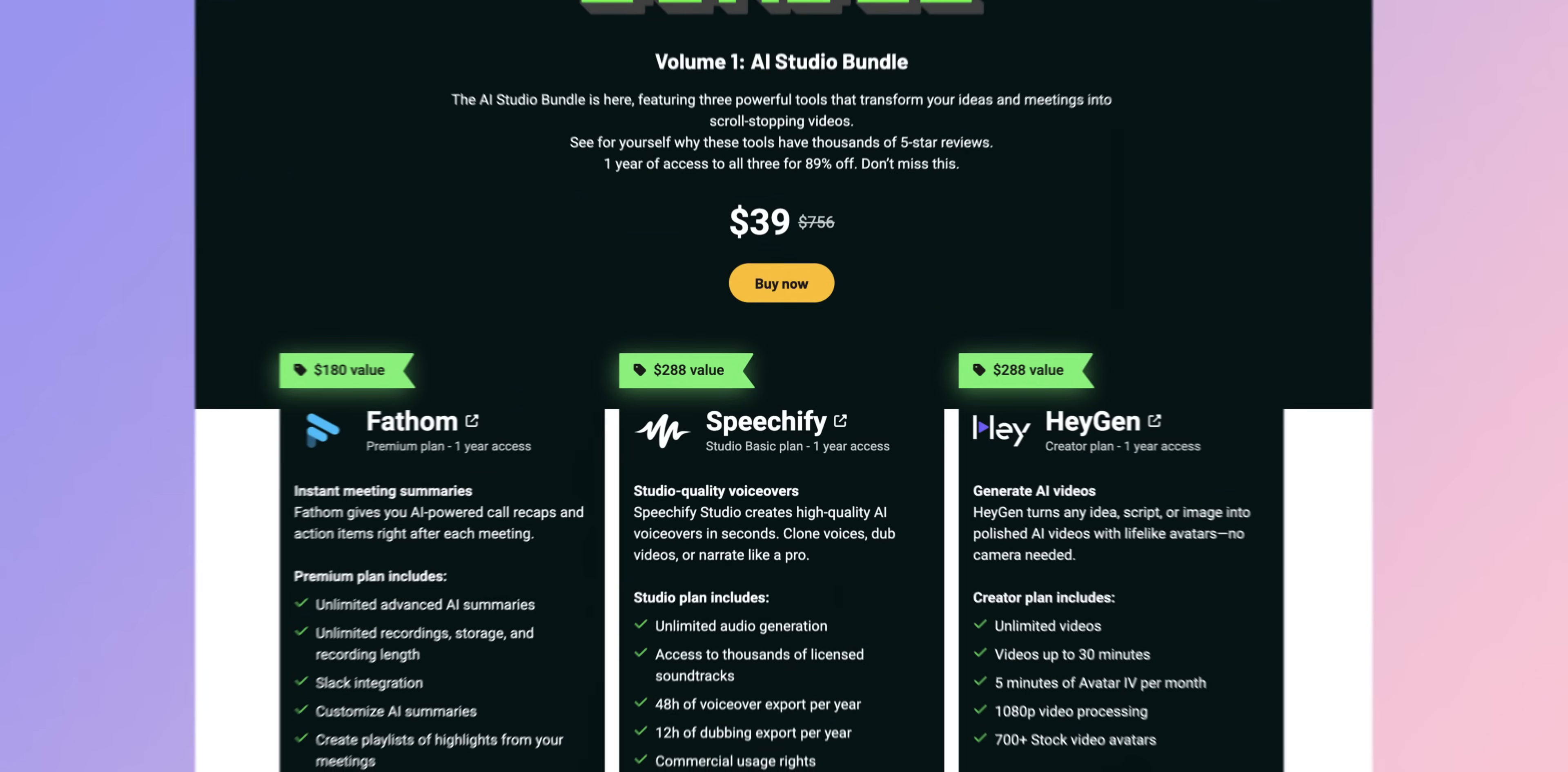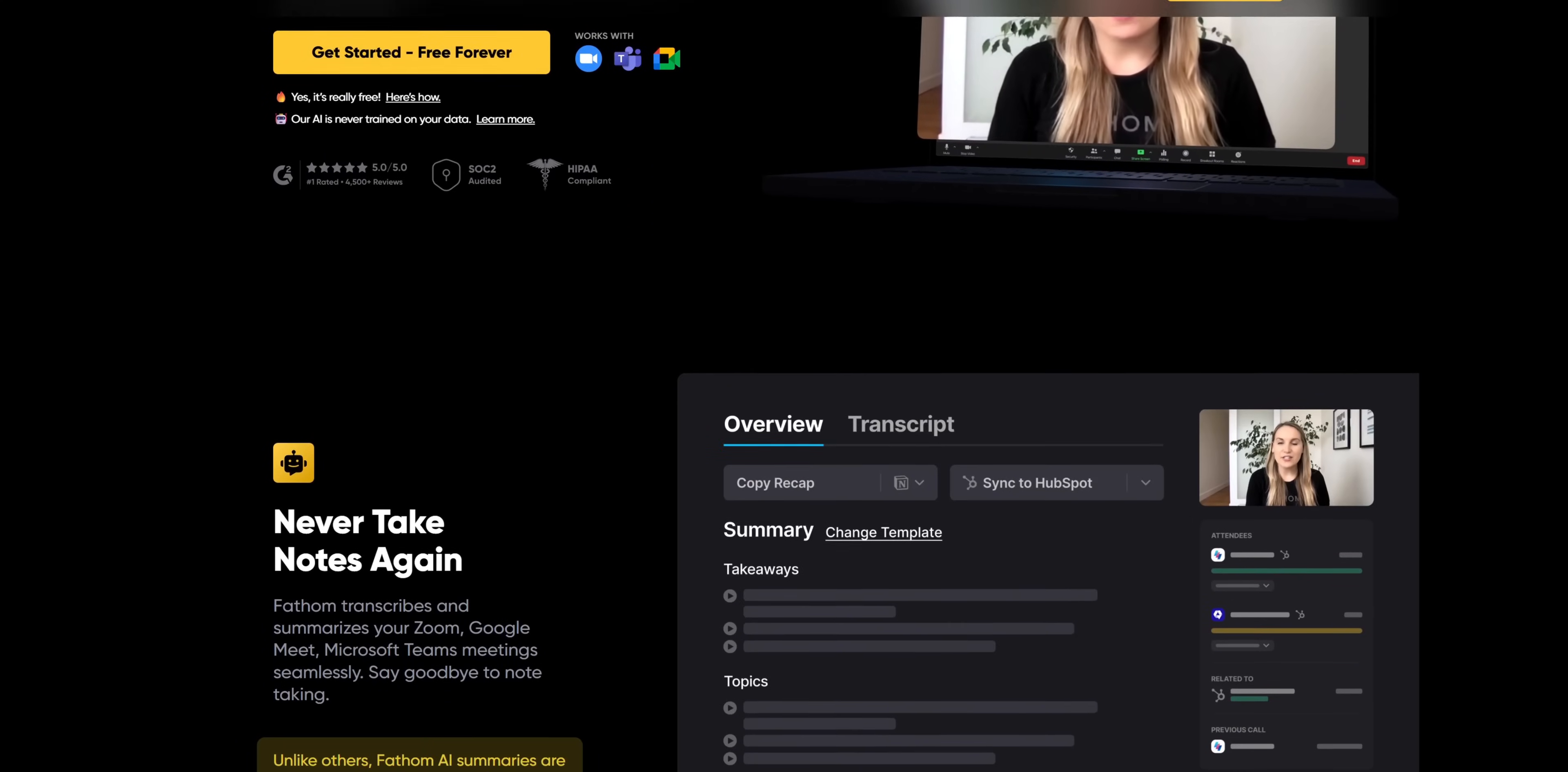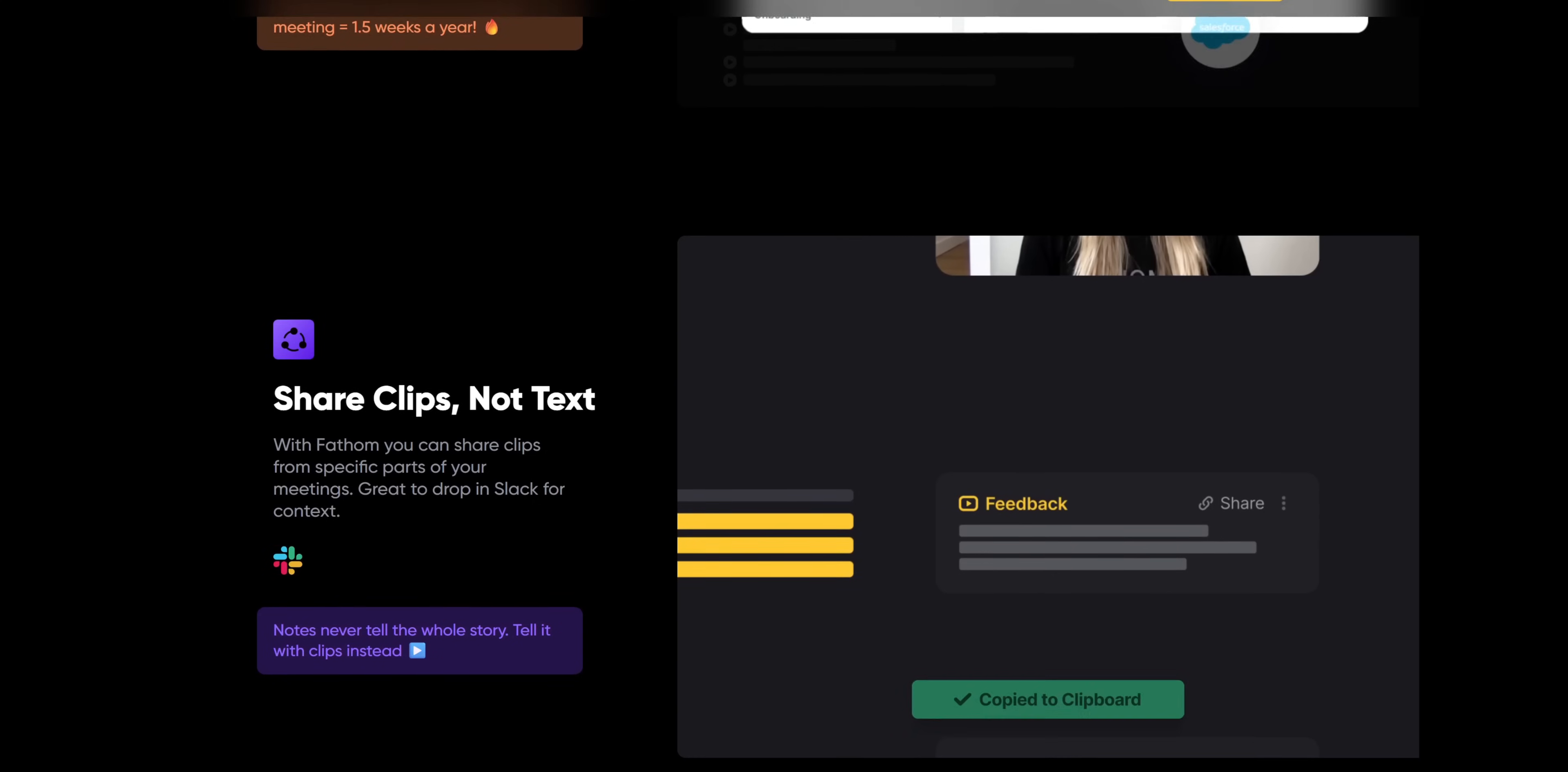While this video is focused on Heygen I do need to say a couple of words about what else comes in the bundle. Because that's important context if you are deciding whether to grab this $39 AppSumo deal. Along with Heygen you also get Fathom which is very popular AI-powered meeting transcripts and summary tools. Great if you spend a lot of time in Zoom or Google Meet calls.